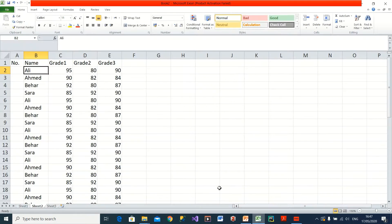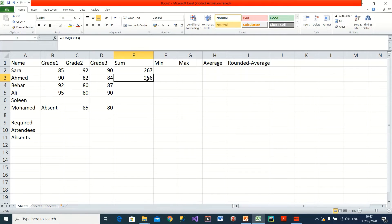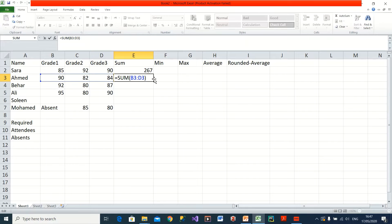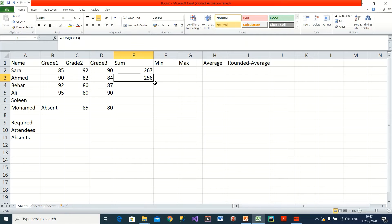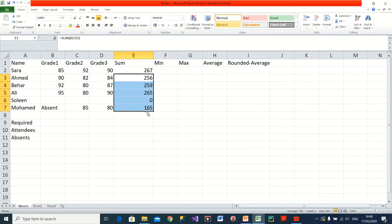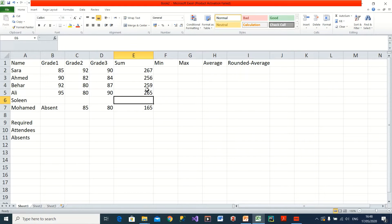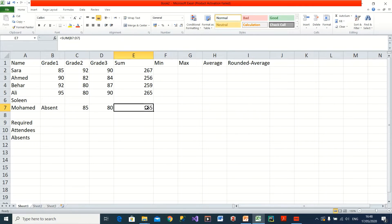The easier way to do this is: I already created a function in a cell. When I move the cursor to the bottom-right corner of the cell, the symbol changes to a black cross. Then I drag and drop the function down to all the rows I want. I'll delete any extra values I don't need, and now I have created the functions for all my students.